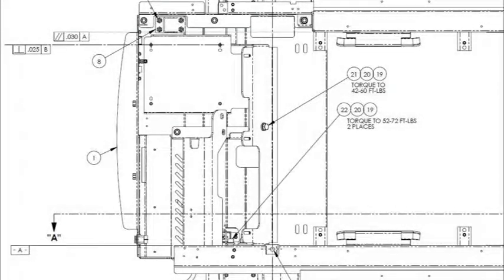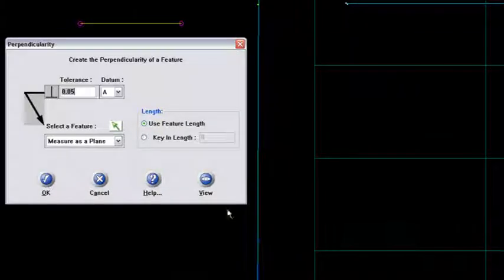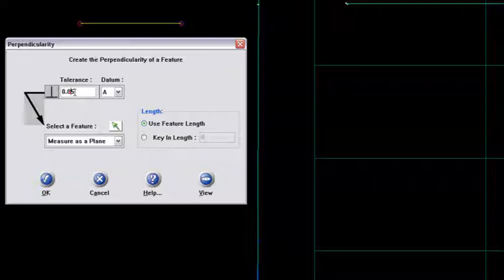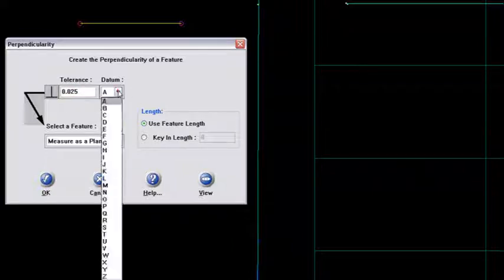So I'll go back to SAT here, and I'll populate the tolerance here at 25 thousandths. And I want to test it against datum B.